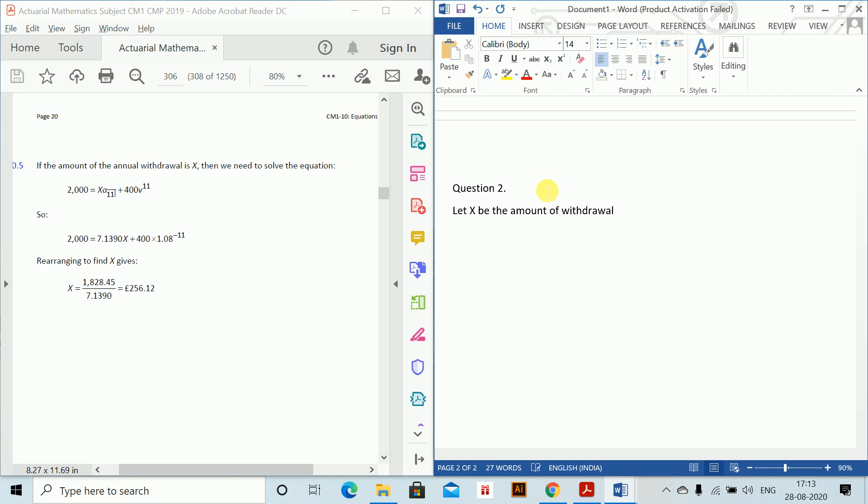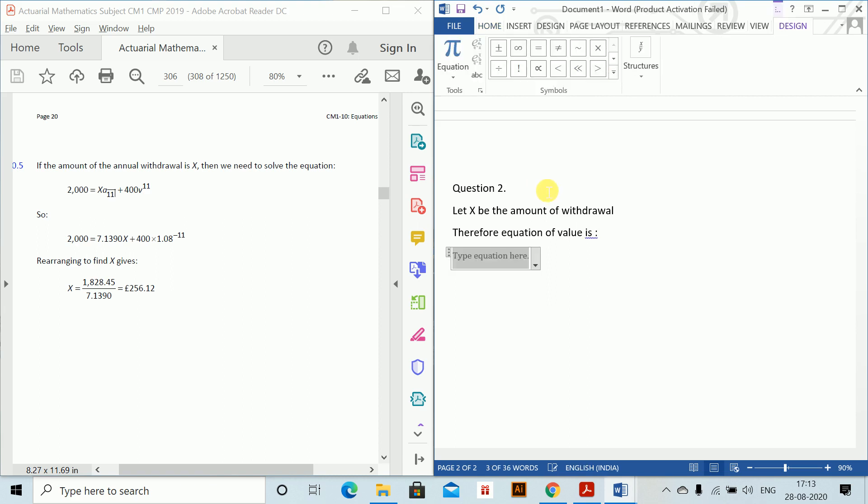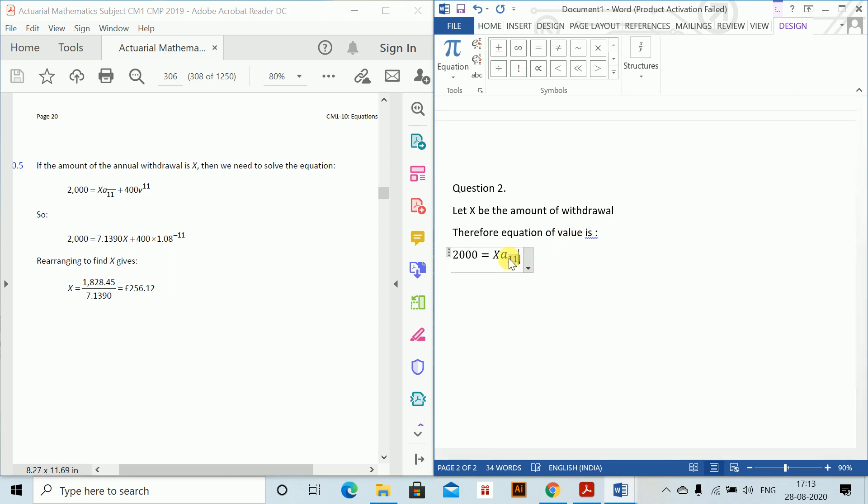equation of value is 2000 equals x. Again, ctrl+alt+shift+B. This N needs to change to 11 plus 400v¹¹.